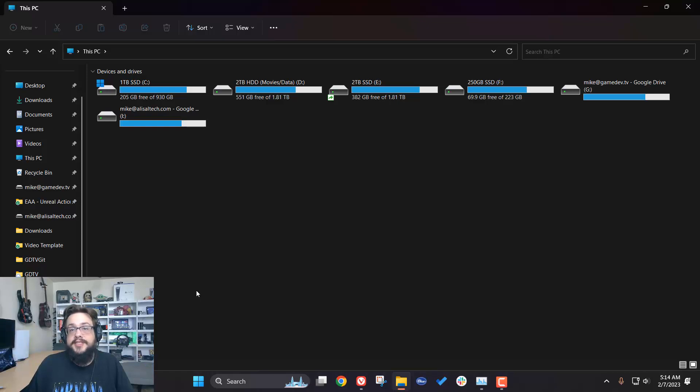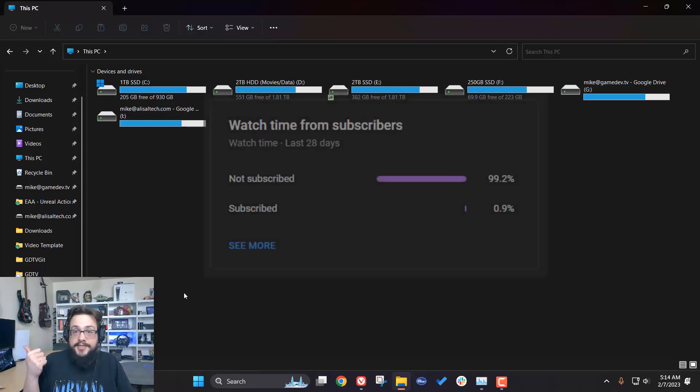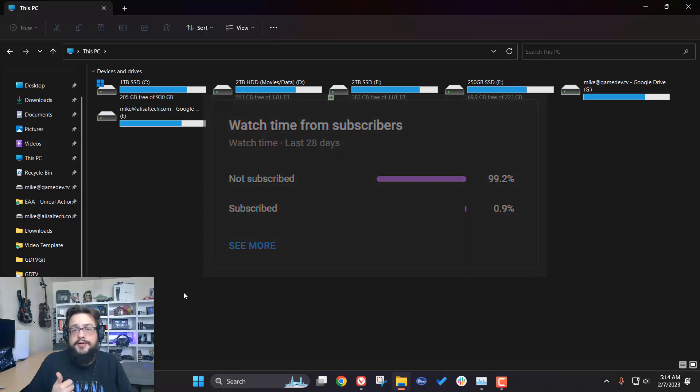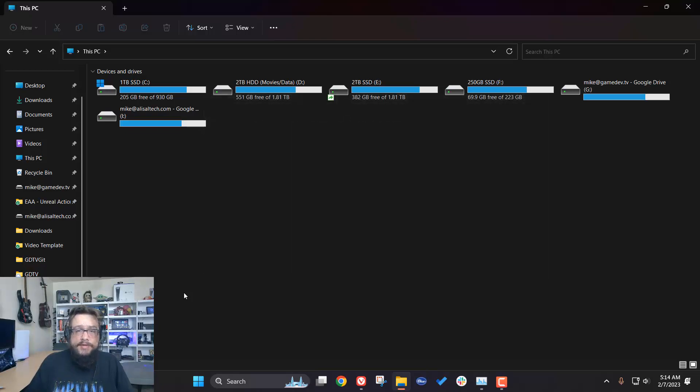Before we get started, if you're watching this video, chances are you're not subscribed because 99% of you are not subscribed. That's pretty bad numbers. If you like this one, please click on that join or sub button below.